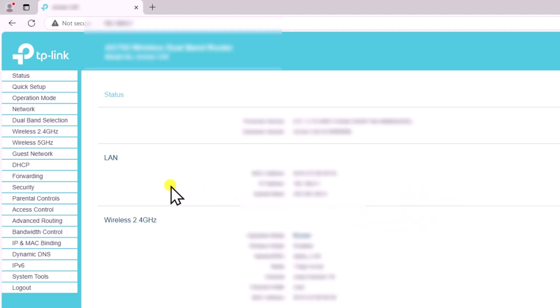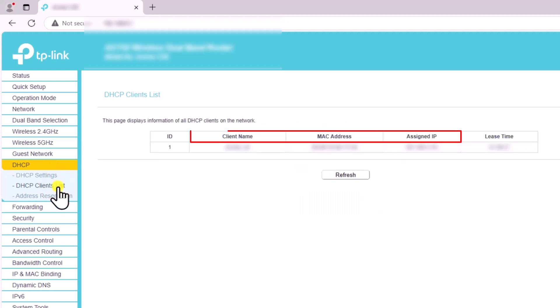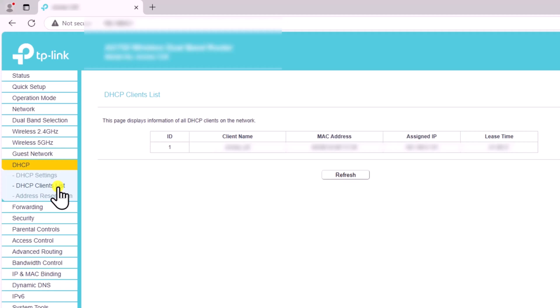Click on DHCP, then select DHCP Client List. Here, you will see all the necessary information, such as Client Name, MAC Address of the PC, and IP Address.